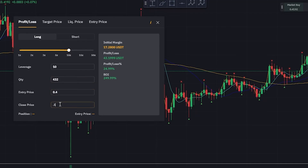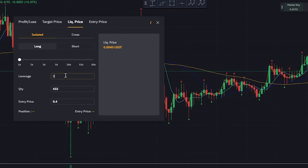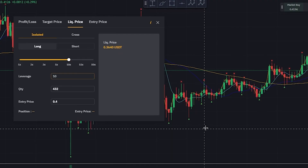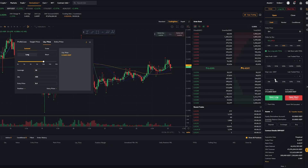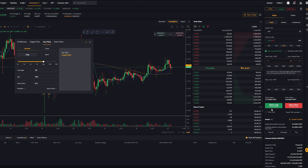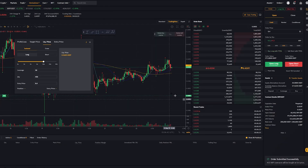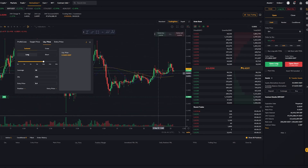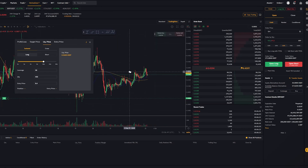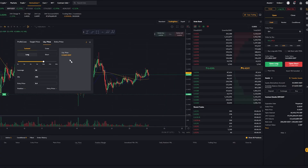I'll set the sell at 0.5, so if all goes well this trade will be in profit. However, if we click on the liquidation price and change this to 10x leverage, we can see that at 0.36 that's where the trade will actually be liquidated. So let's set 0.5 as our take profit and go long. Here is our entry price — let me zoom out — and we can see that 0.36 is our liquidation price.